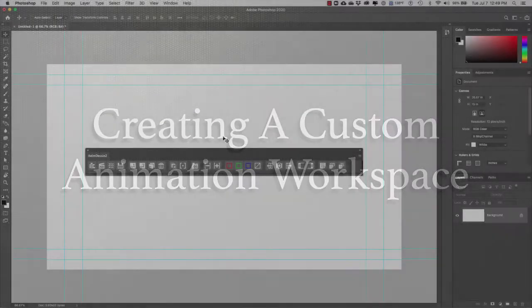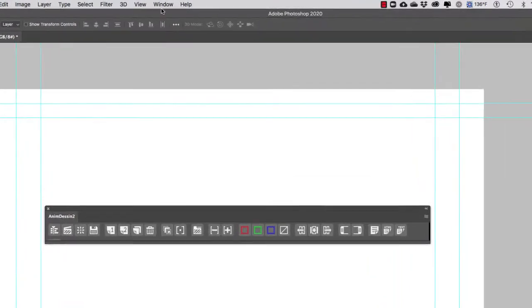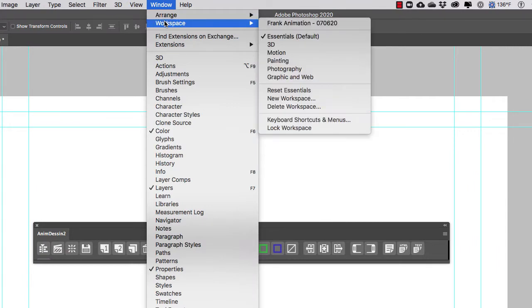What we're going to do next is customize our workspace so that it looks like an animator's workspace in Photoshop. Every time we launch Photoshop, we'll have access to our workspace either under Window > Workspace or from the drop-down menu in the top right.